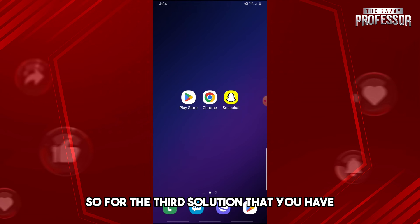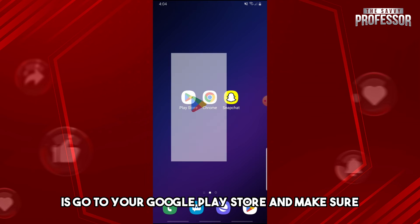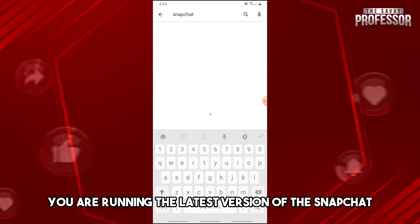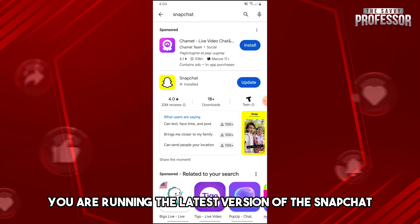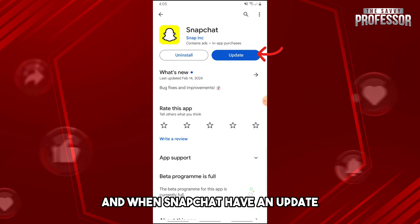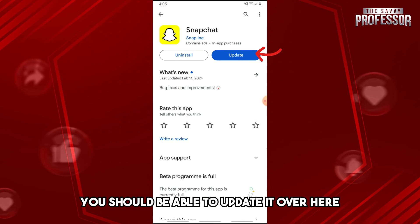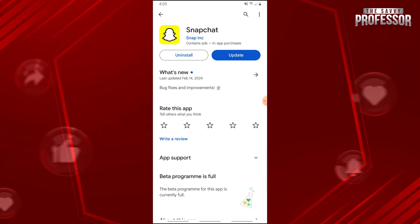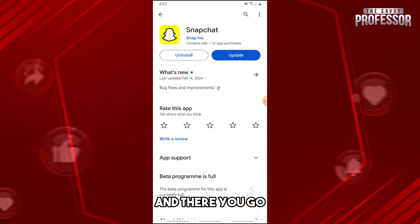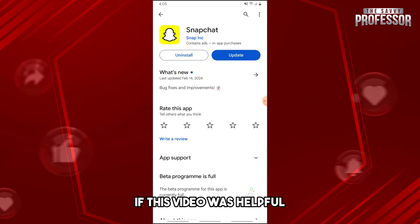For the third solution, go to your Google Play Store and make sure you are running the latest version of Snapchat. If there's an update available, you should be able to update it there, and that should fix your issue.